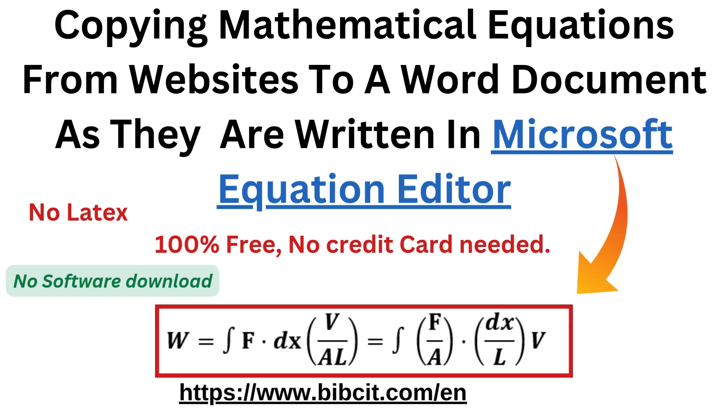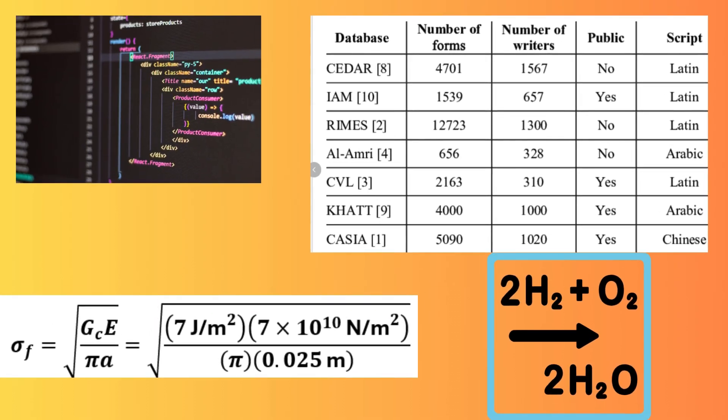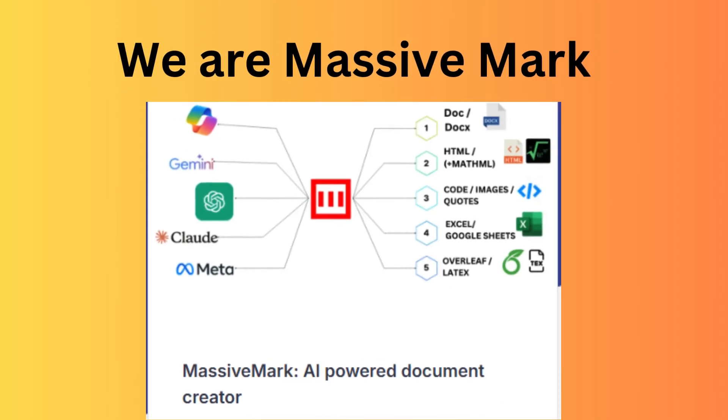Hello everyone. Today, I'm going to show you how to easily copy mathematical equations from a website to a Word document or PDF using MassiveMark Playground. Let's get started.